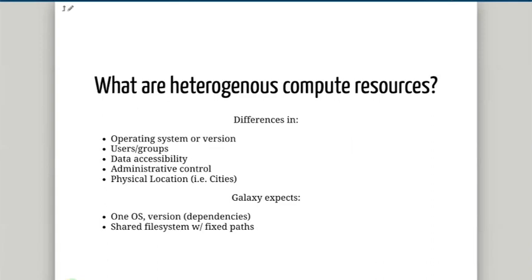So what are heterogeneous compute resources and what do I mean by heterogeneous? Basically, we can have a large Galaxy system with a number of different compute resources available to it, and they can have different operating systems or versions. They can serve different sets of users, and different groups and users could have access to different compute resources. For example, if you're running a Galaxy server at a university, some of your users may have access to HPC — but how do you make that available considering it's probably running a different operating system to your Galaxy server?